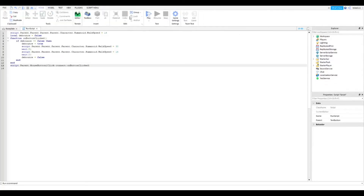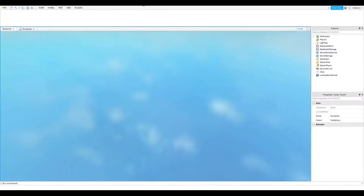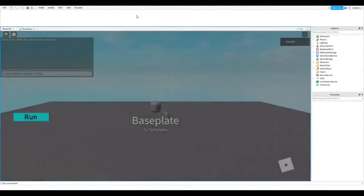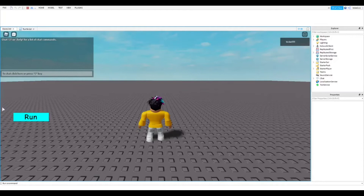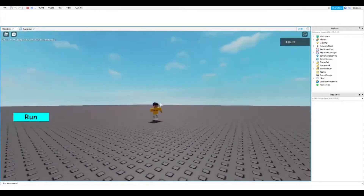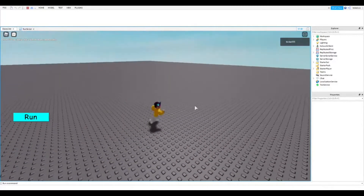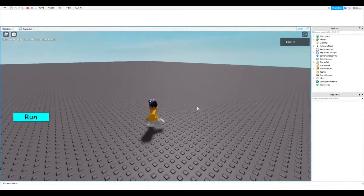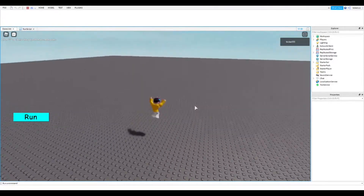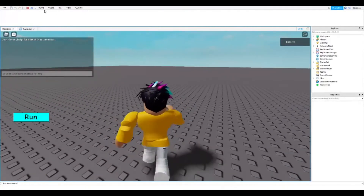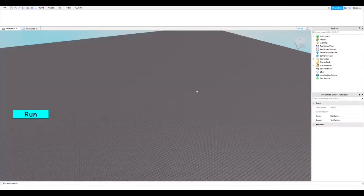Now go into the game and test if the button works. As you can see, I'm walking normally, and when I press the button I start walking fast. You can change the walk speed in the script — let me show you how. I'll stop the game first.